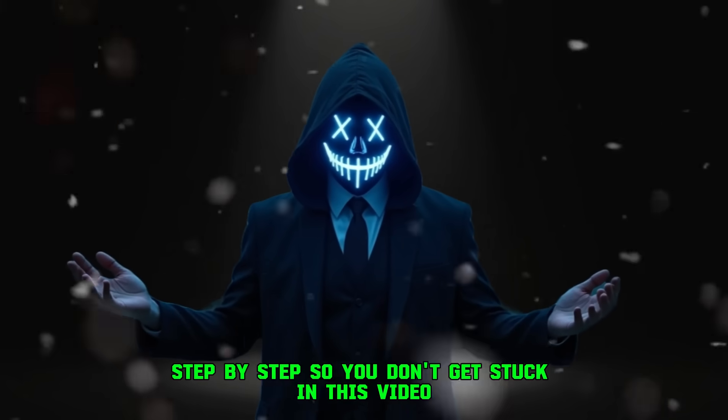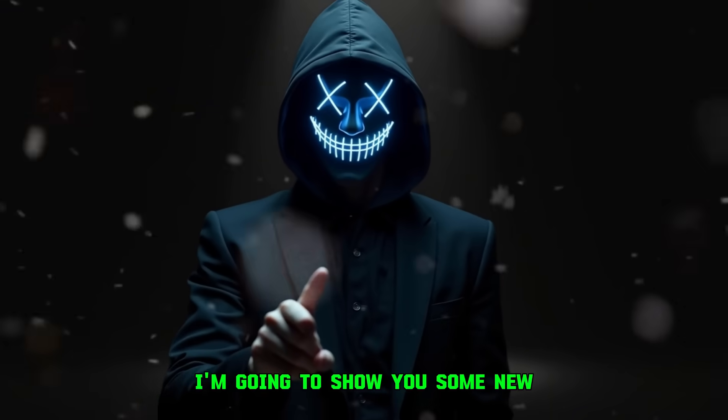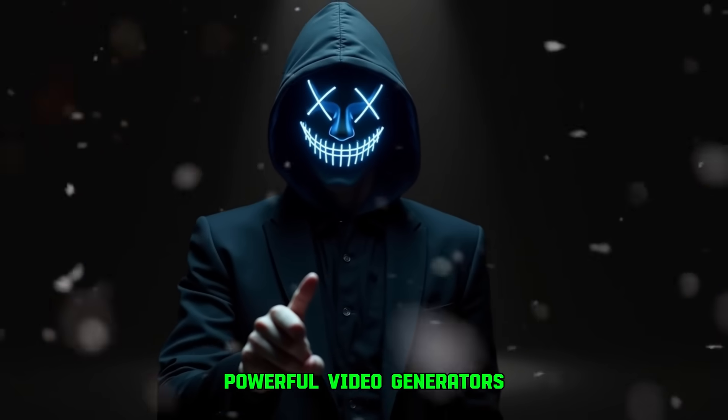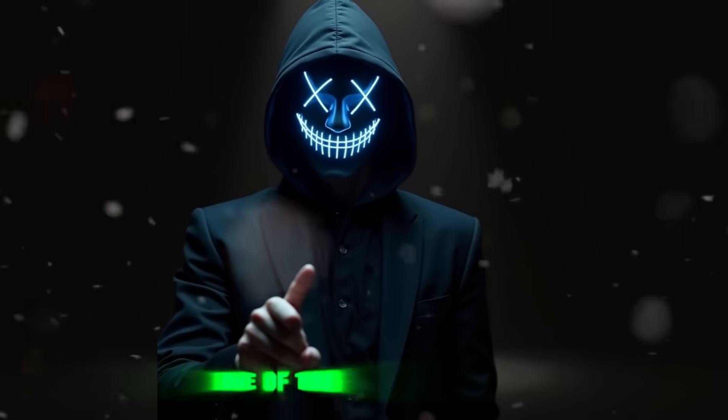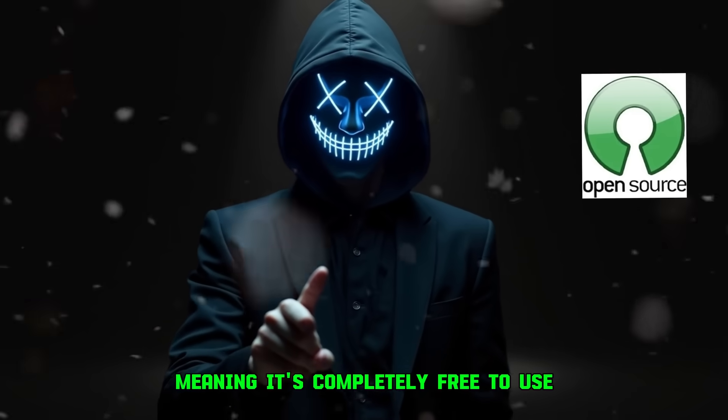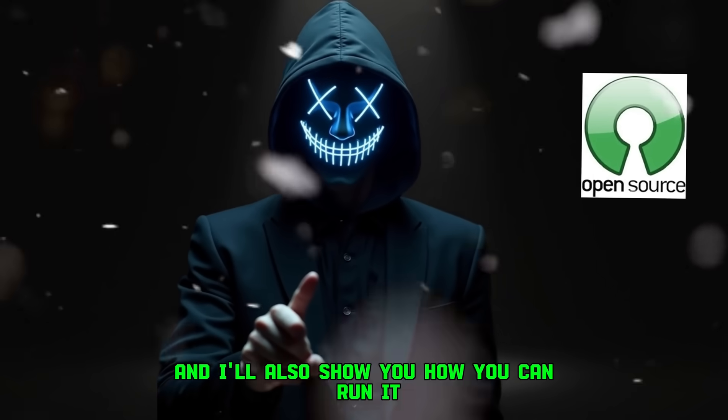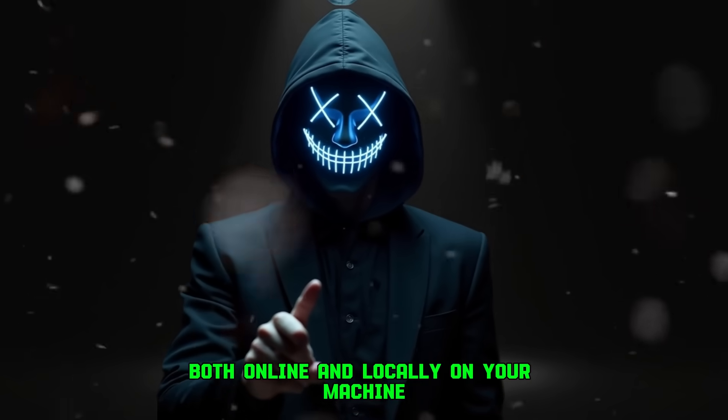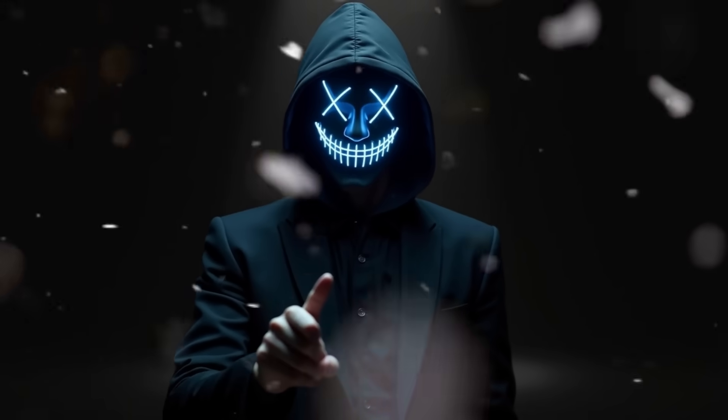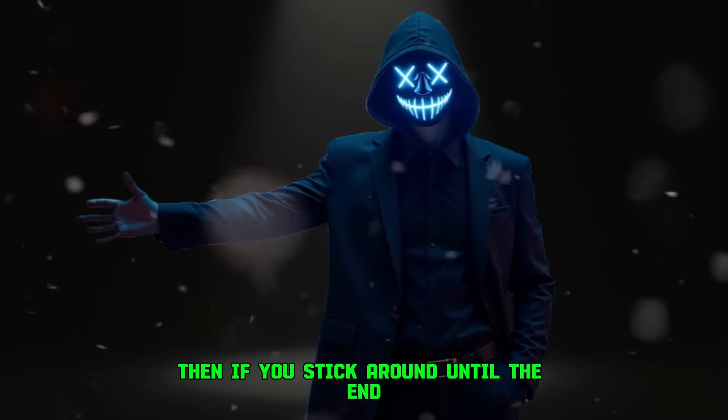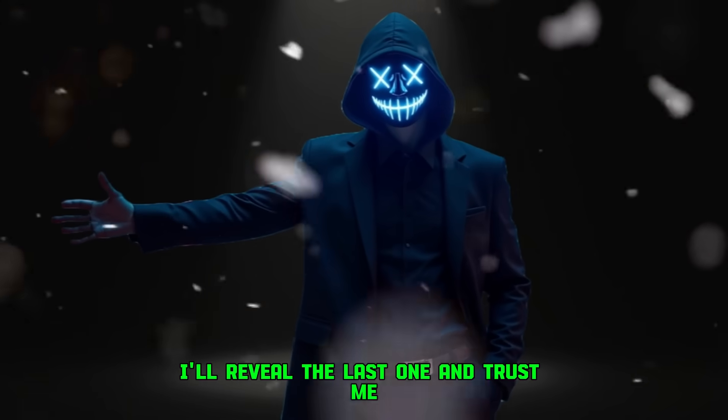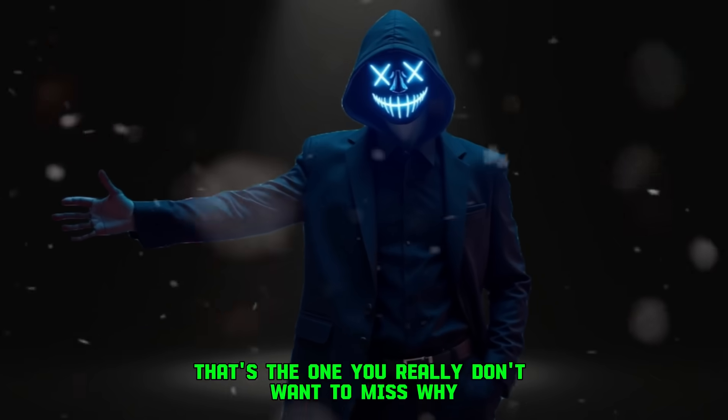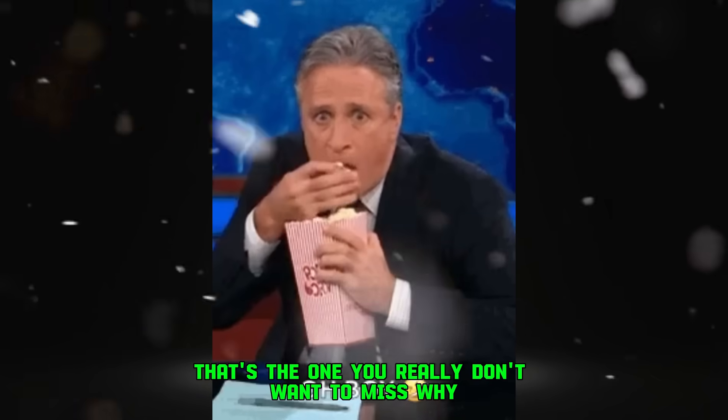In this video, I'm going to show you some new powerful video generators. One of them is open source, meaning it's completely free to use, and I'll also show you how you can run it both online and locally on your machine. Then, if you stick around until the end, I'll reveal the last one, and trust me, that's the one you really don't want to miss.